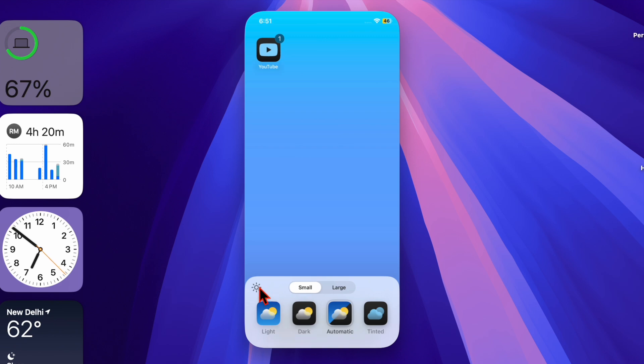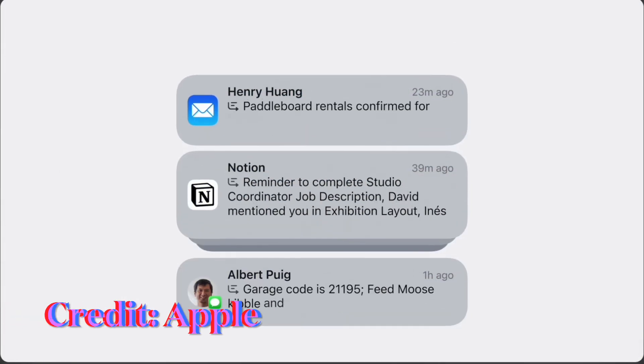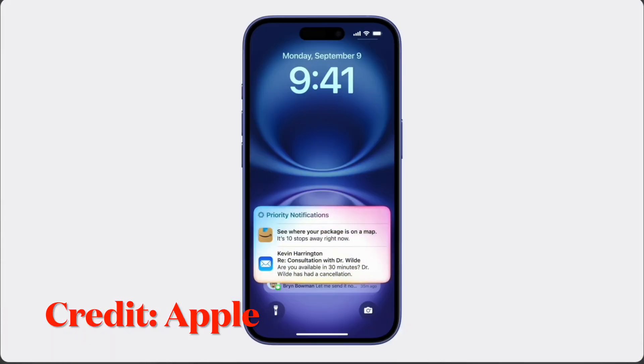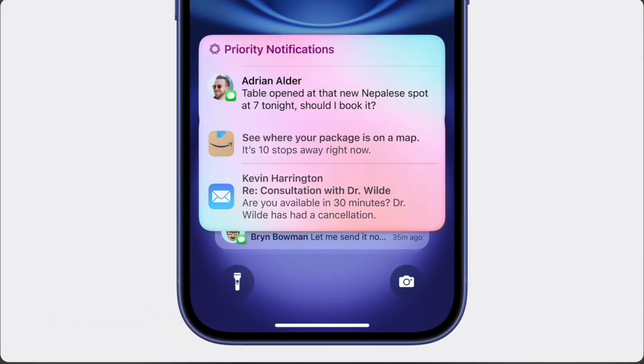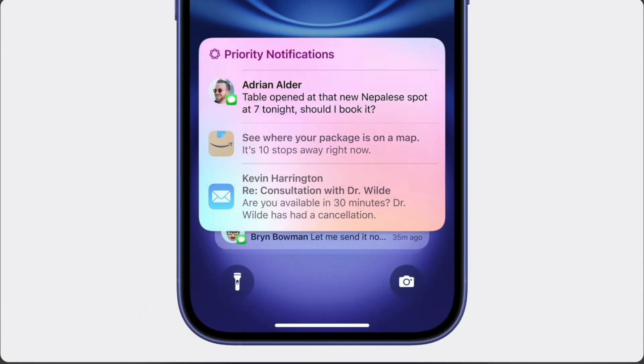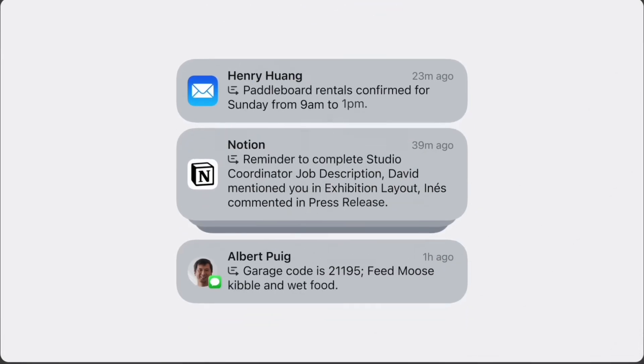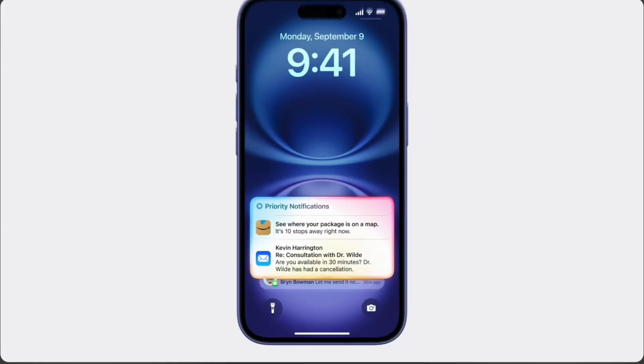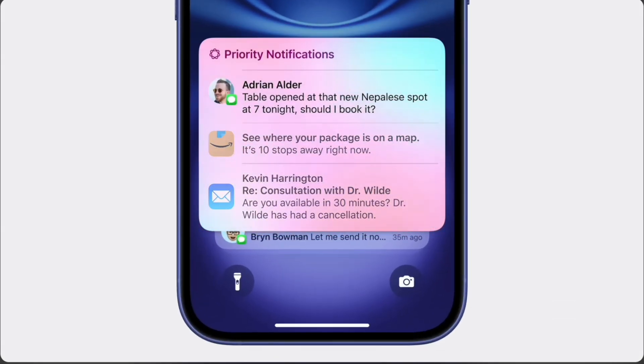The iOS 18.4 update brings several notable features. One key addition is Priority Notifications, an Apple Intelligence feature designed to identify and prioritize your most important notifications, displaying them in a dedicated section on the lock screen for easy access.